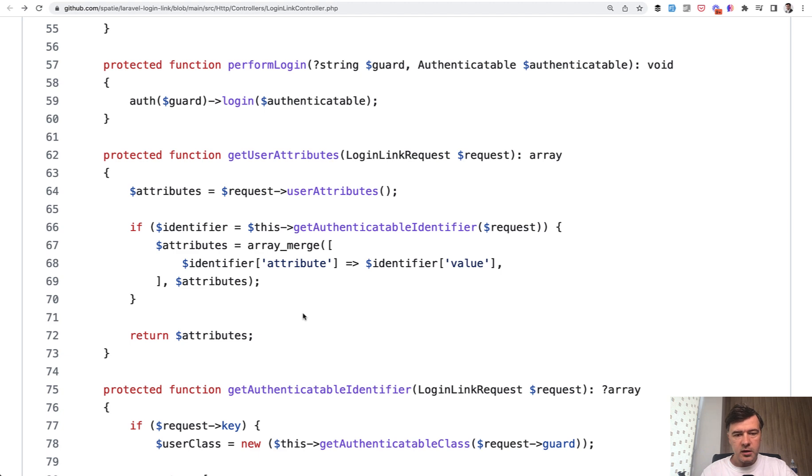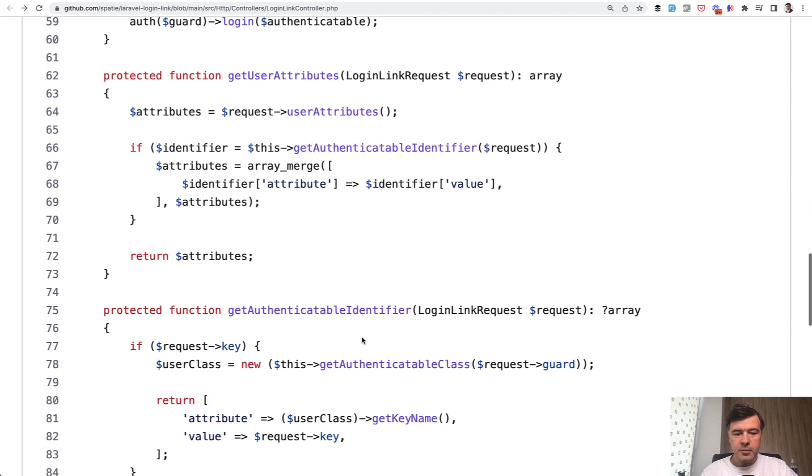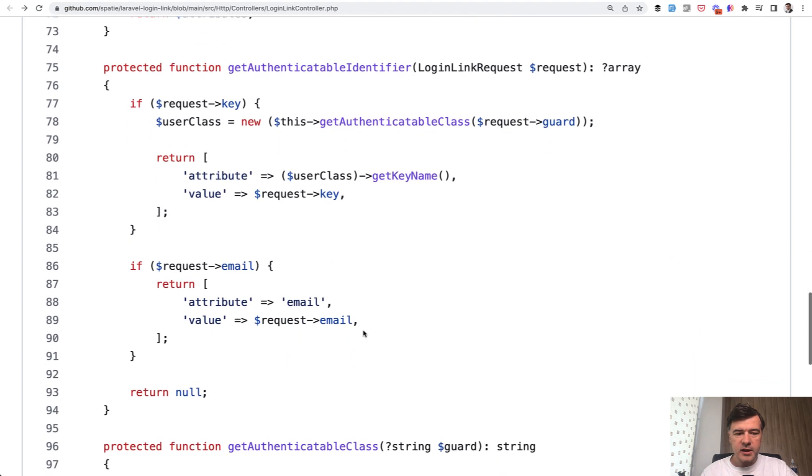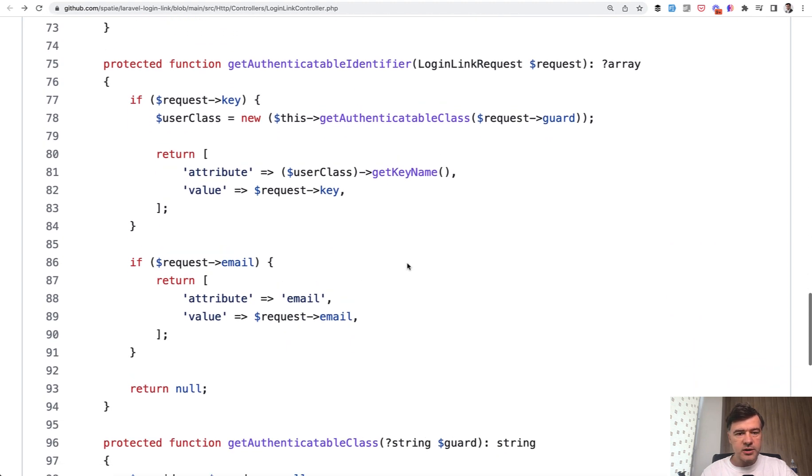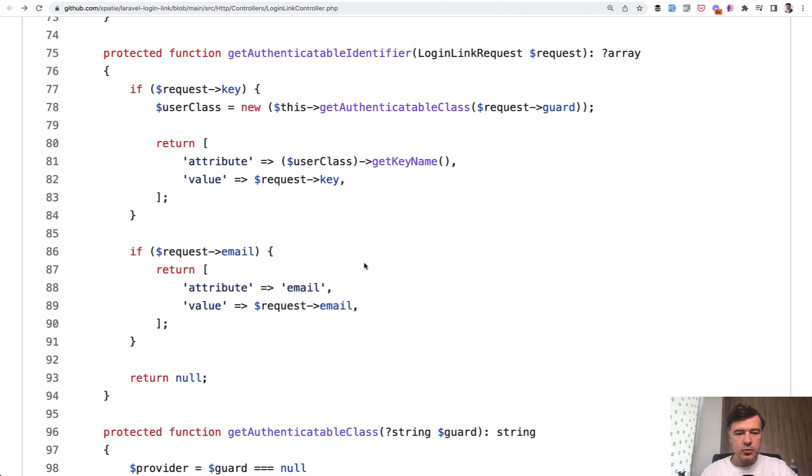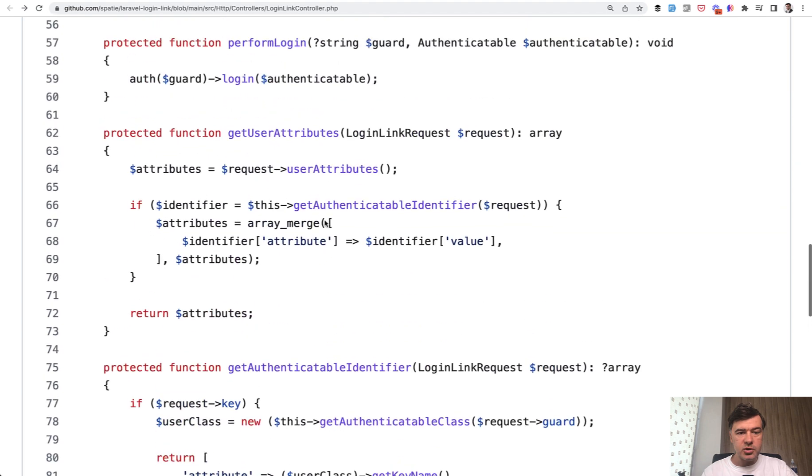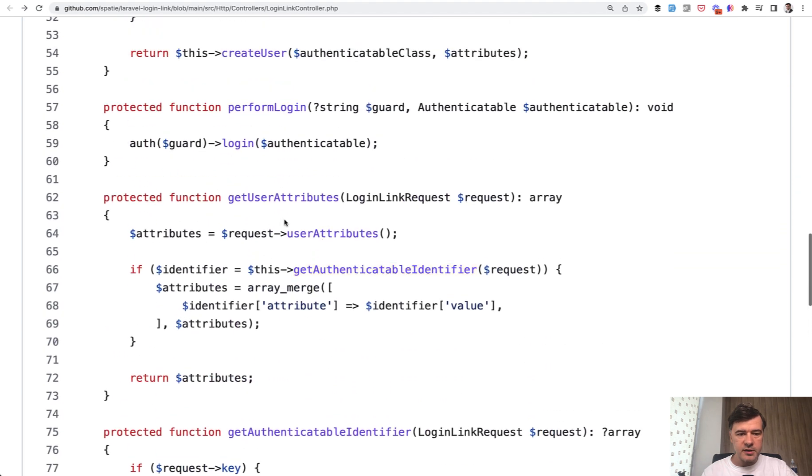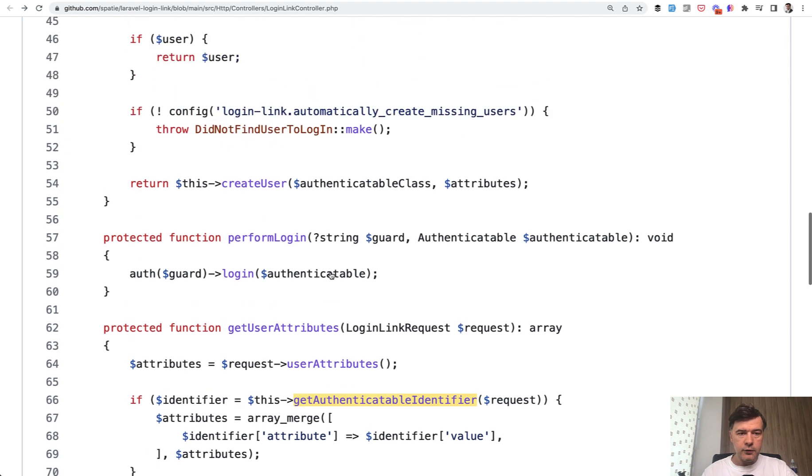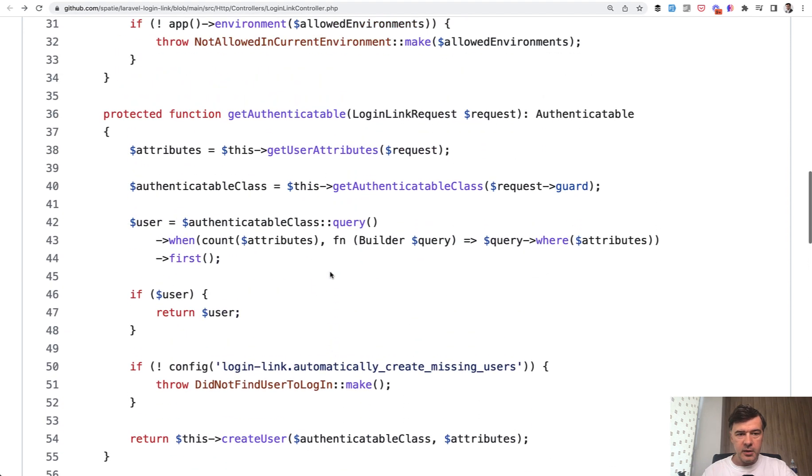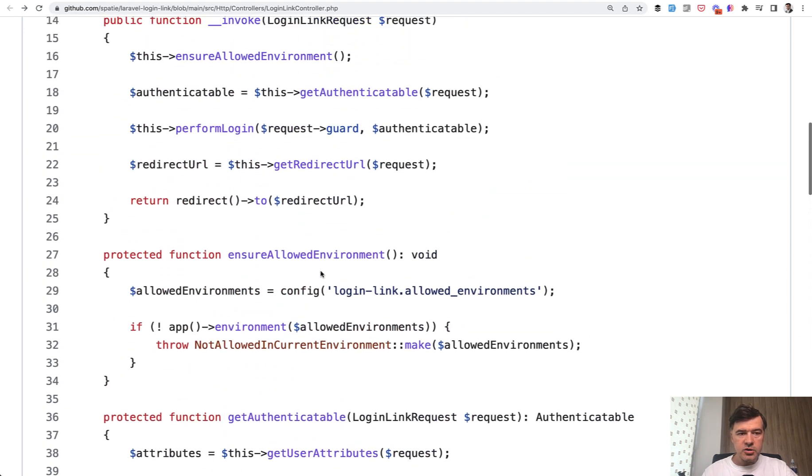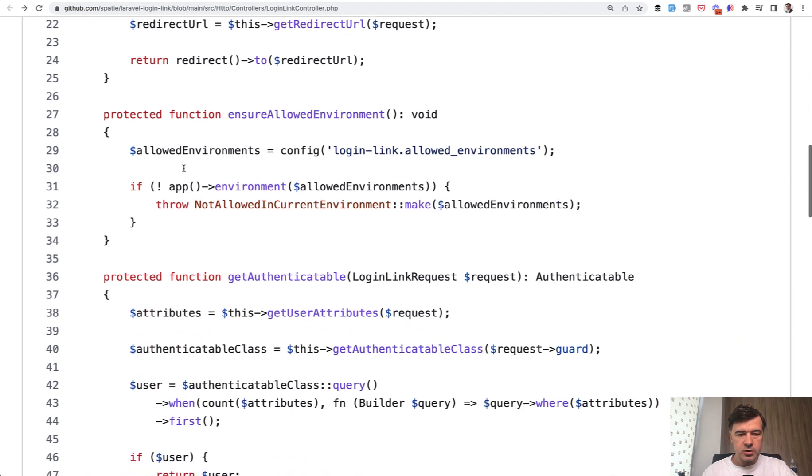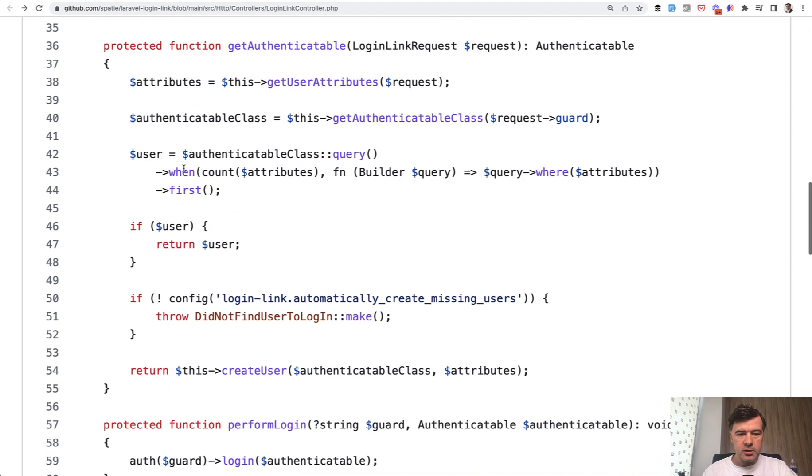Then another method, get authenticatable identifier. That package tries to make it really flexible, so you could identify the user by email or by separate key provided. So another function, like a third level function in the tree of methods - get user attributes calls the identifier. Now, if we go back to the main function, we have get authenticatable which returns authenticatable. This should be a user object, probably. Yep, it returns the user.